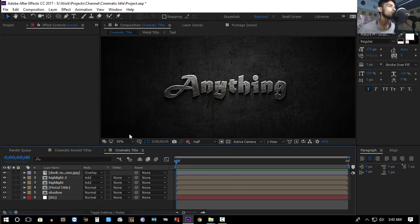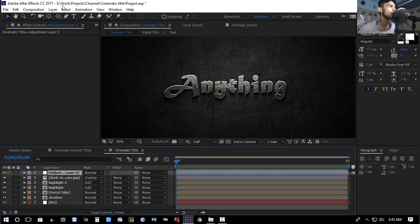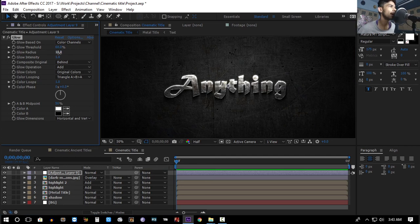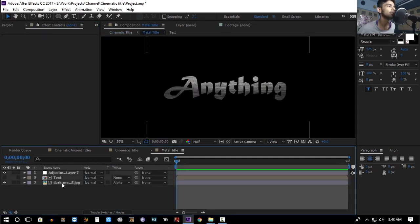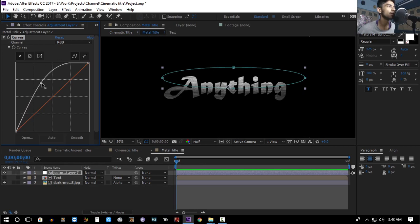Create a new adjustment layer, go to Effect > Stylize > Glow, and increase the radius. Also increase the threshold a bit. Then go to the metal title layer and increase the glow settings slightly.